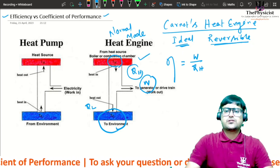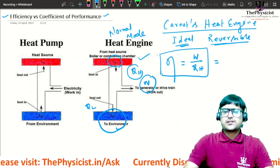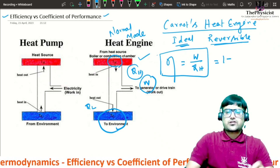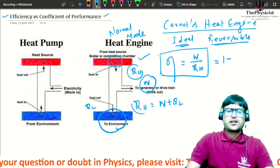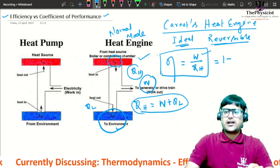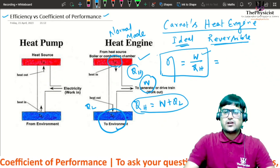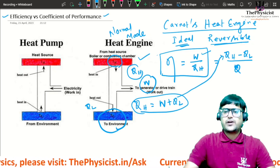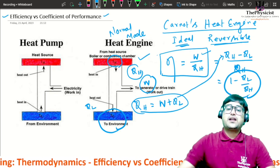The efficiency eta is defined as the work delivered by the engine per unit heat taken from the source. By the first law of thermodynamics, the heat received from the source equals the work done plus the heat rejected, so W = qh − ql. Dividing by qh, efficiency eta = W/qh = 1 − ql/qh.